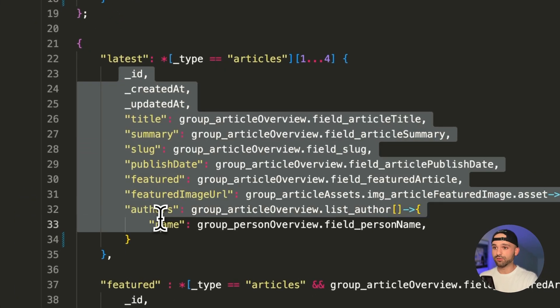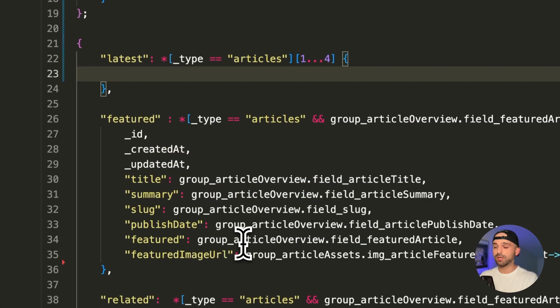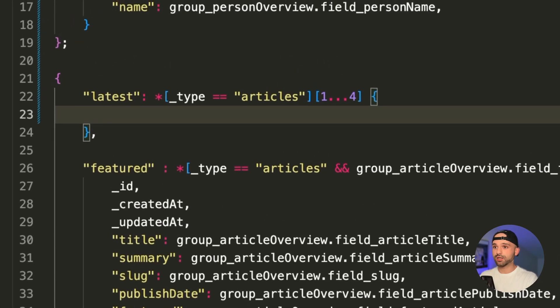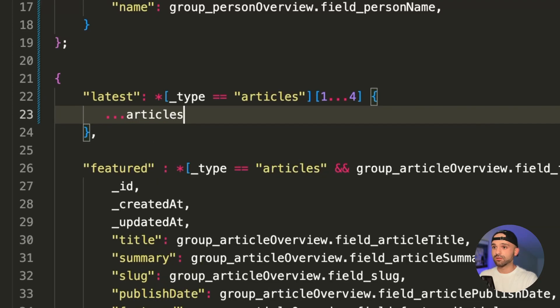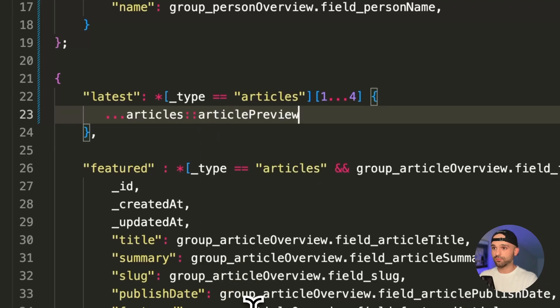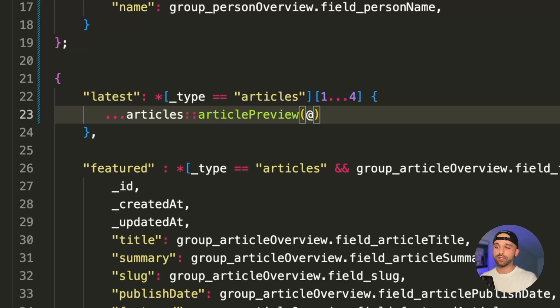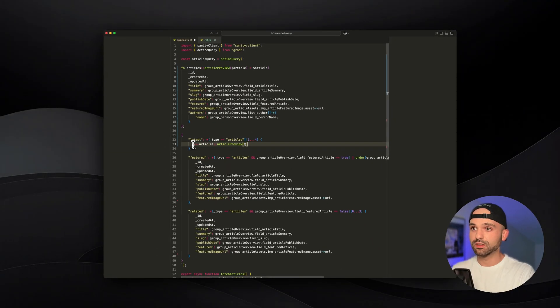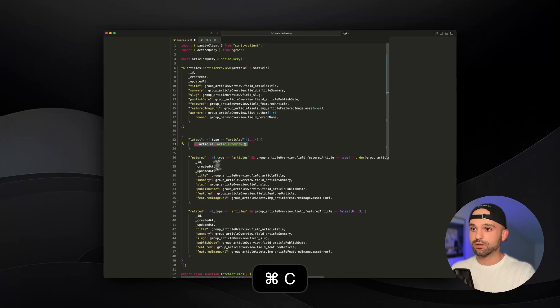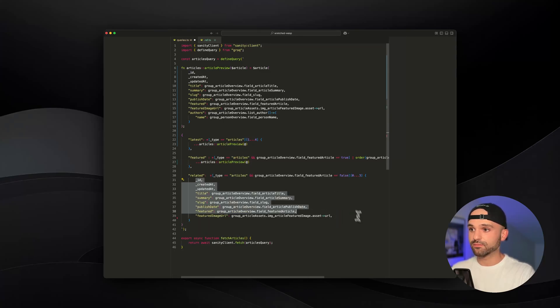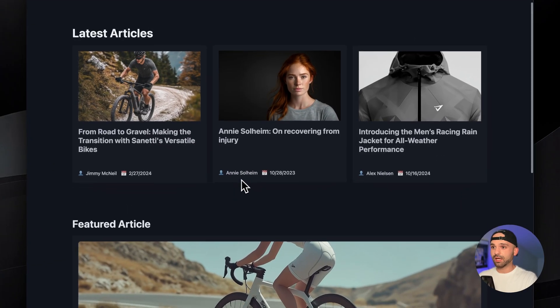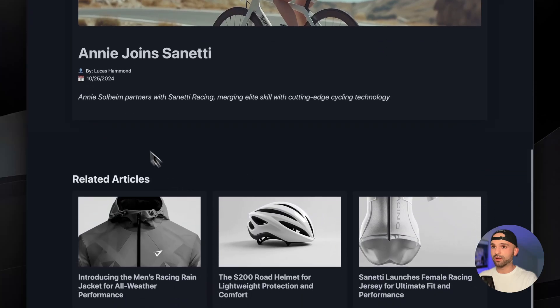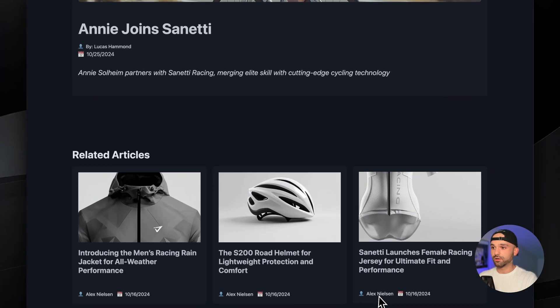Now let's use it by replacing our existing projection here. I want to spread out the results of this call. I'm going to do articles, double colon, and then article preview. And then let's pass it the results of this. We can use at, which kind of represents this, meaning it will pass the results of this filter. And let's replace the other projections here, save it.